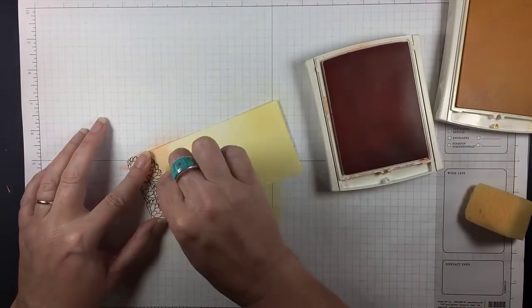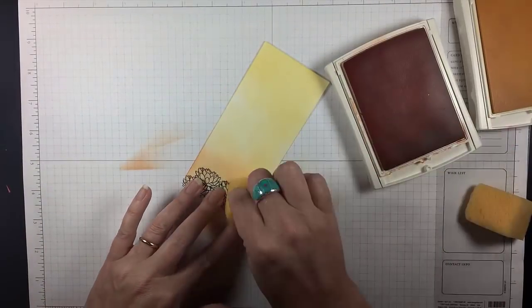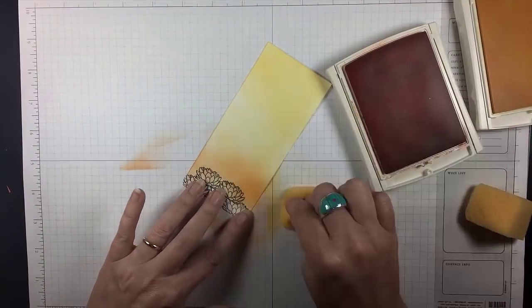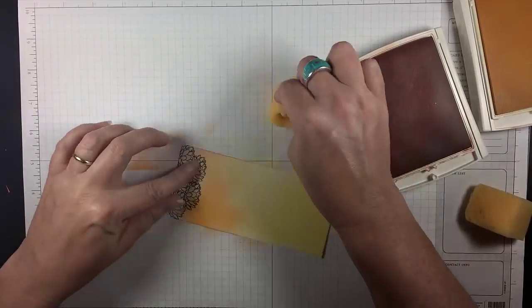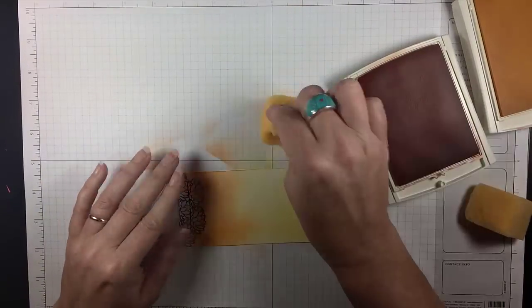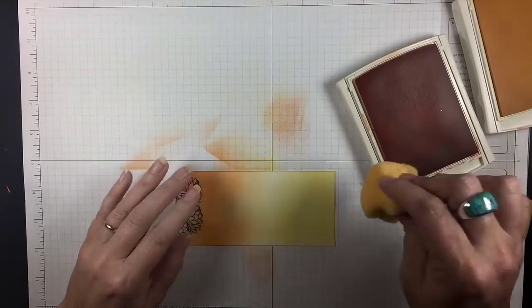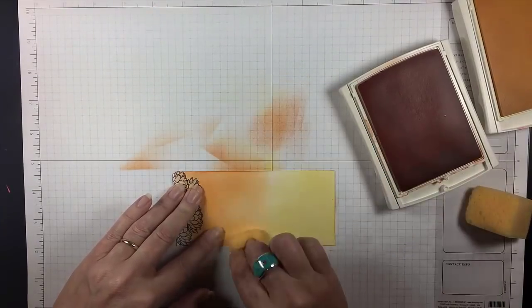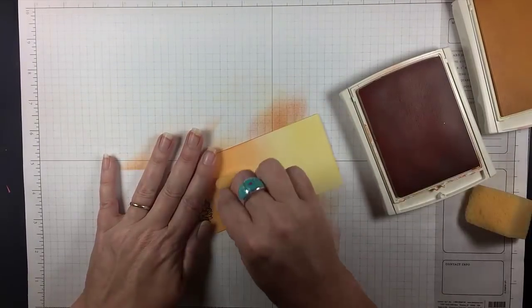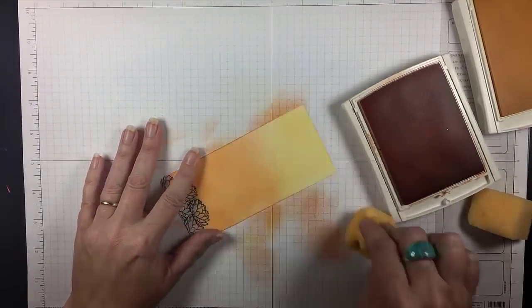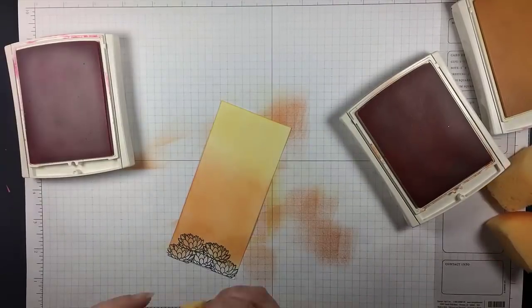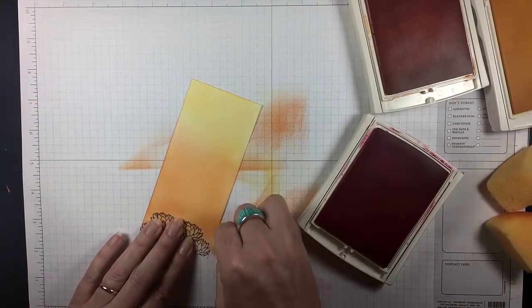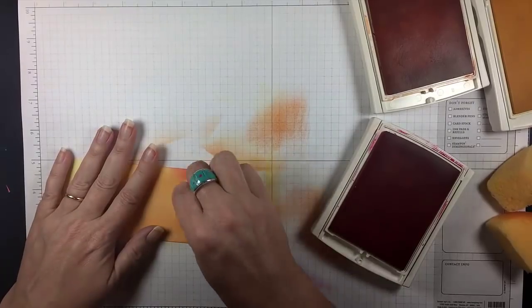The second layer is going to be Pumpkin Pie, just to give it a little sunset glow. This is like a tequila sunrise color scheme to me. Those of you who went through the 80s with me will know what I'm talking about. Everybody else who's a millennial, just keep looking at your phone, Instagram something. You'll get it later.